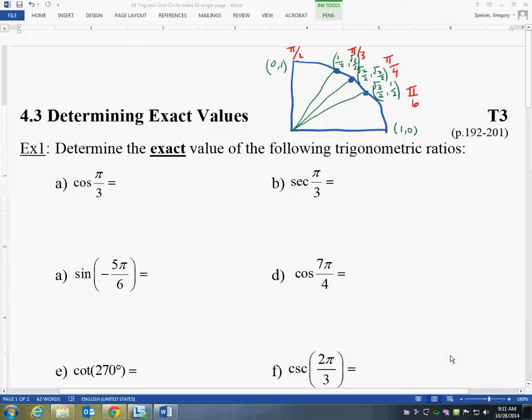Here is 4.3, determining exact values. You may have noticed that I made a first quadrant chart here of π/6, π/4, π/3, and π/2. This is something that you're working towards committing to memory. You either use your left hand to figure these things out, or you can remember them. I'll show you that if you've got the first quadrant memorized, we can figure everything else out.